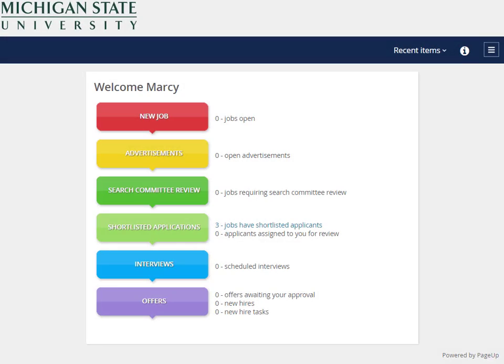Welcome to the PageUp Applicant Tracking System how-to video. This video will explain how deans and vice presidents get to jobs and applicants in the system.